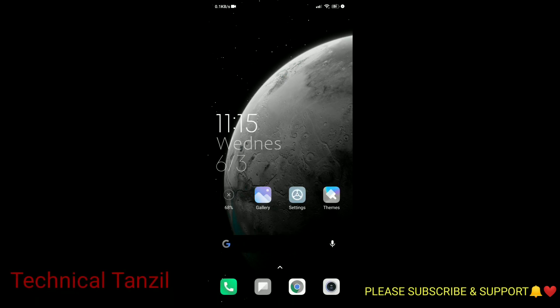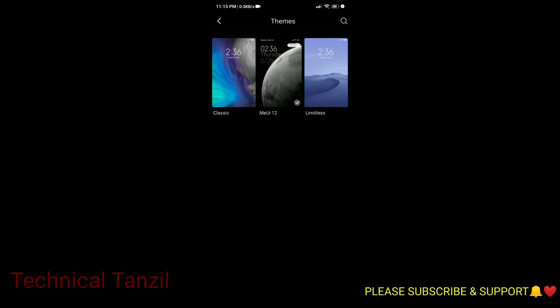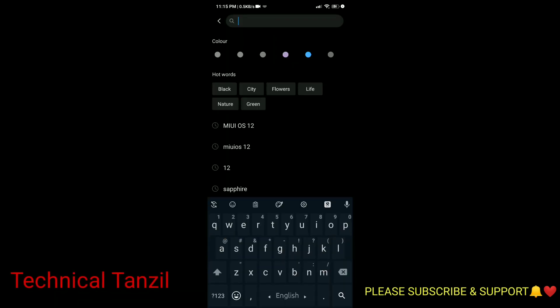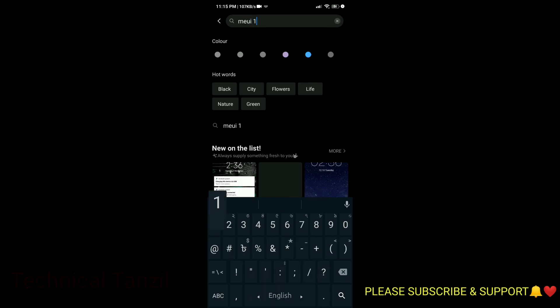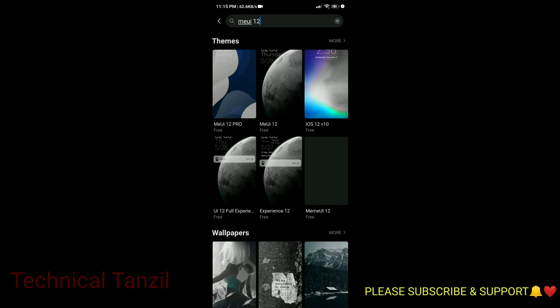It's very simple — we can use the theme. Just search MIUI 12. The first result is the MIUI 12 theme. Choose the MIUI 12 theme and we will download the free version.